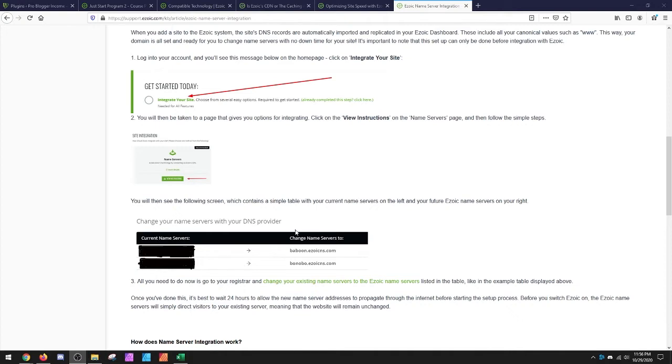For many of you, it's more than likely the host. So you just have to change where those point to instead of being ns1.bluehost.com. It's now baboon.ezoicdns.com.